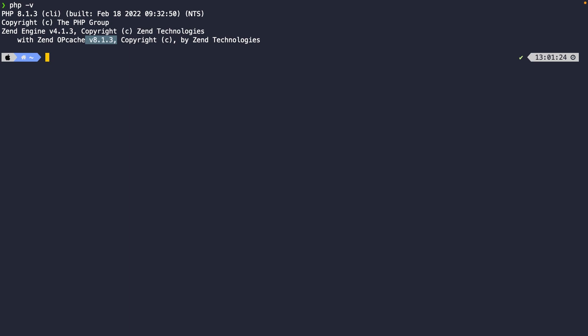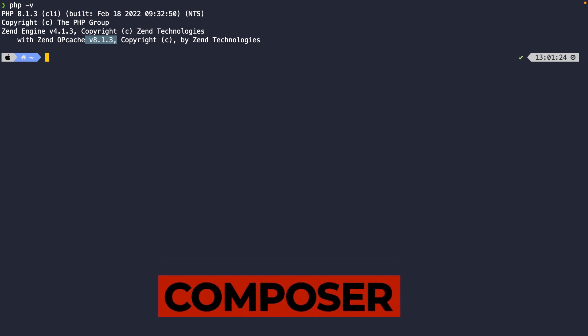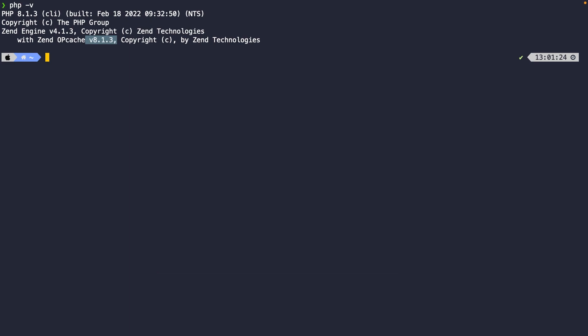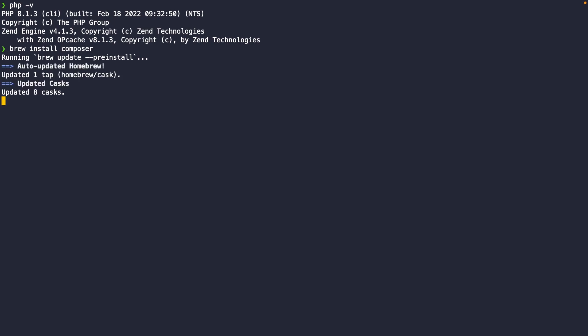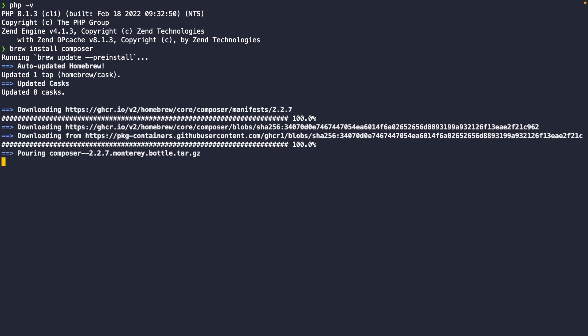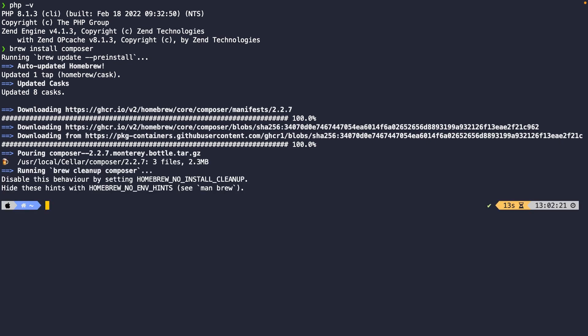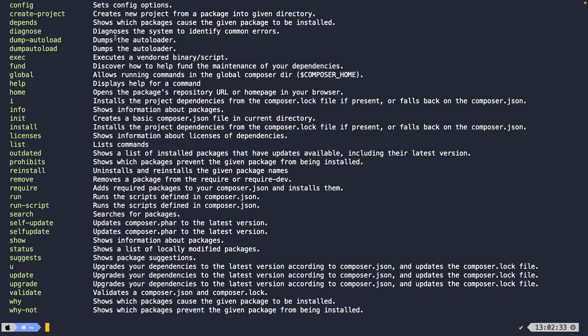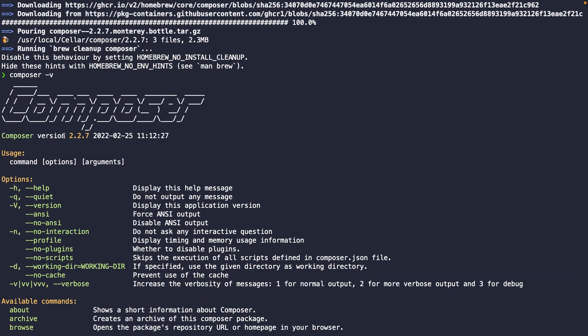The next step is installing Laravel, but that can't be done through Brew. We need to install a package manager for it called Composer. You could go to the browser and download it from the official website, but since we already have Brew installed, let's use it. Inside the CLI, perform `brew install composer`. Once done, double-check by running `composer -v` to check the version. Composer version 2.2.7 has been installed on our local machine.